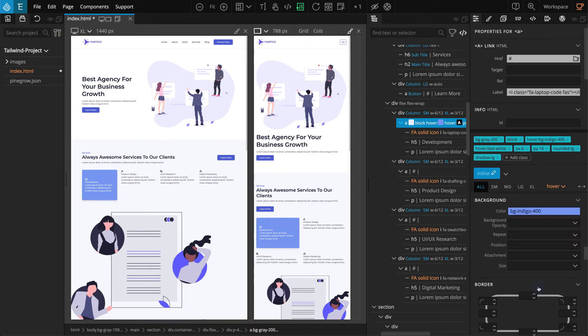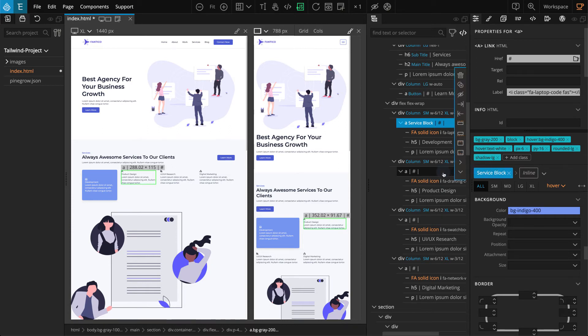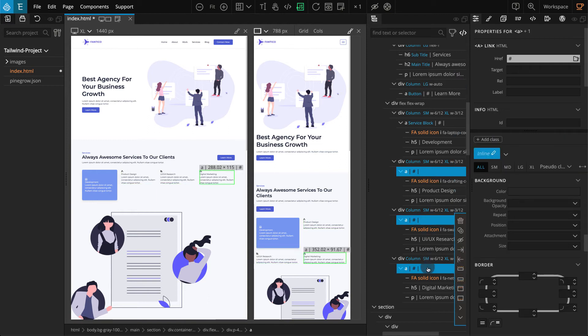These same classes will be applied to the other three blocks, so let's create another class style for the service blocks. In the properties panel click on the pencil icon where it's written inline, then enter 'service block'. Now select the other three link blocks — press either Control or Command depending on your operating system — and click on the three link blocks. From the properties panel click on class style selector and on the pop-up select 'service block'.